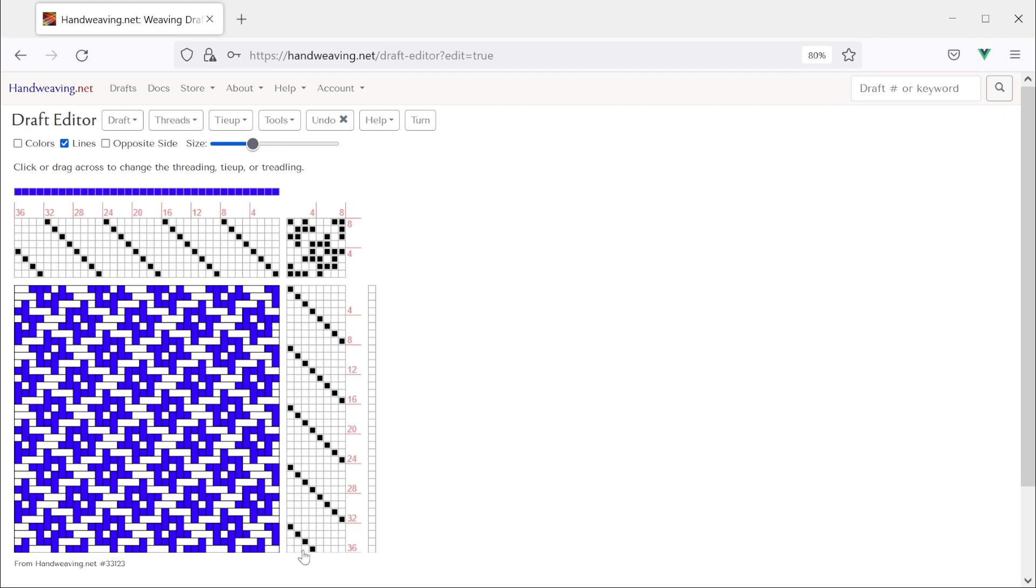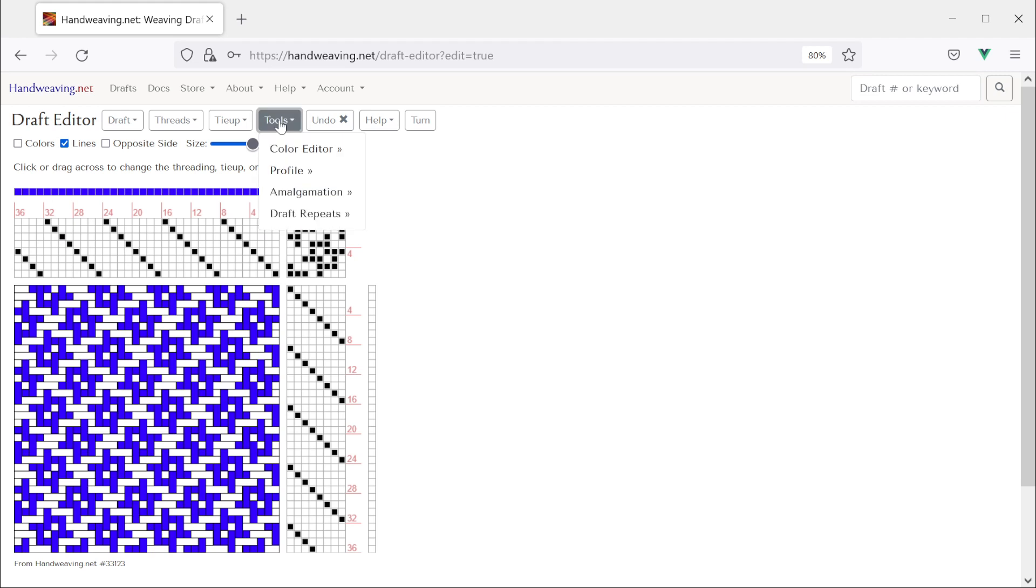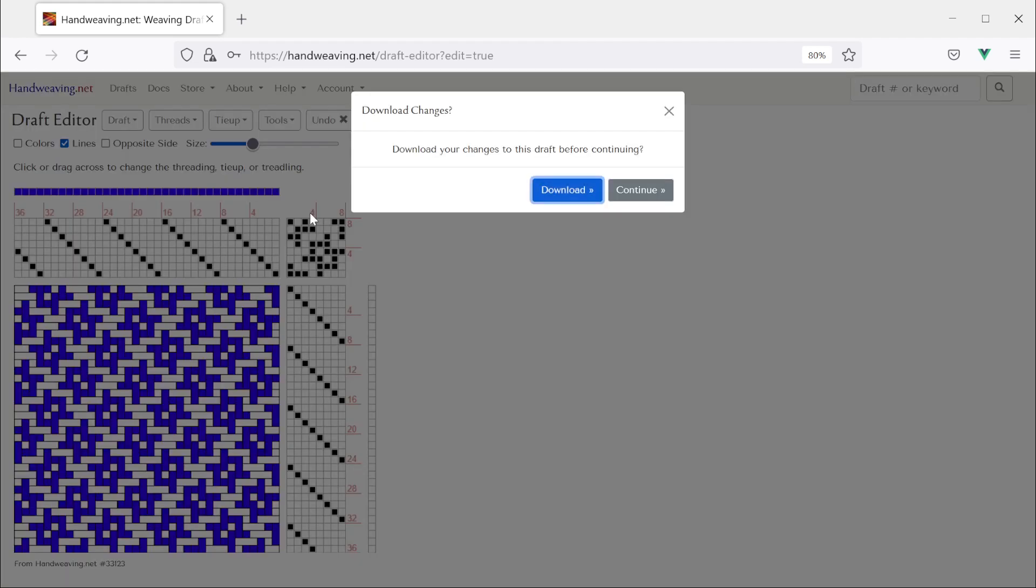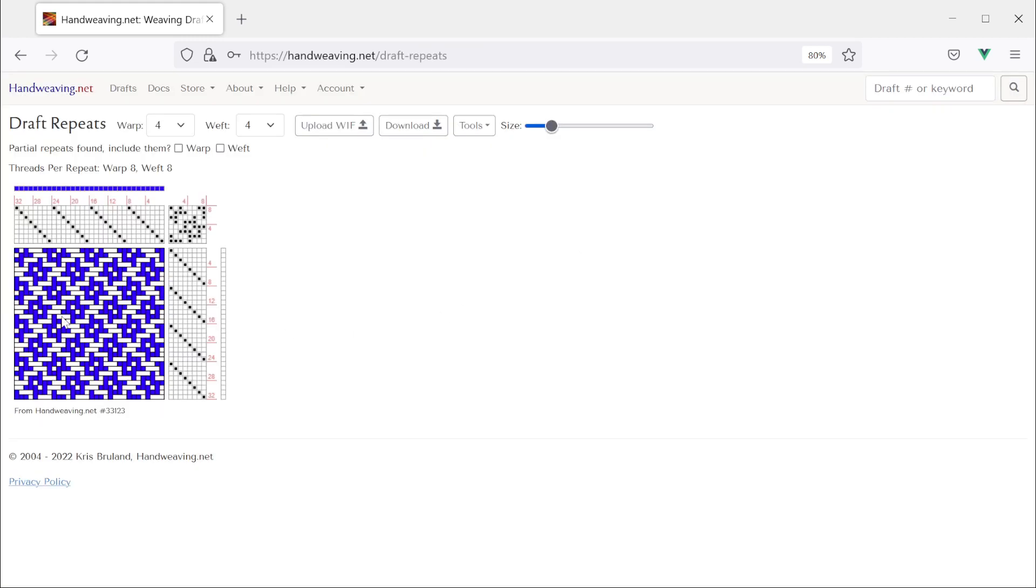And typically those are not desirable because if you repeat the draft the partial repeat would make a non-matching section at the boundary. So I did this because I want to show that the draft repeats tool can remove partial repeats. So if we go to tools draft repeats it will detect that and it will actually remove it. See it's gone.